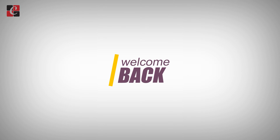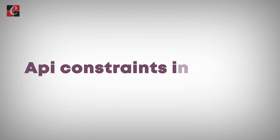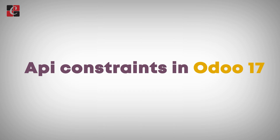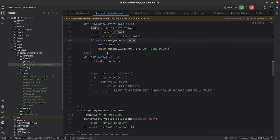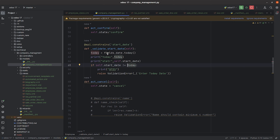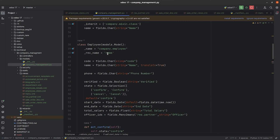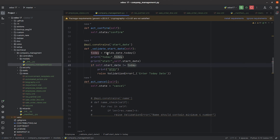Hi, welcome back. In this video we are going to discuss about the API constraints in Odoo 17. This is my module, Company Management. Let's go to the Python file of this module. As you can see, this is my Python file and here I've given a function with the API constraints.